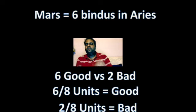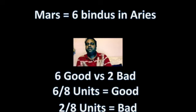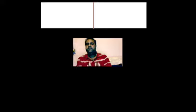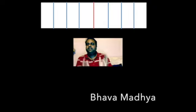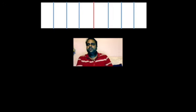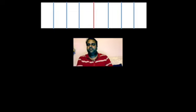That technique is called the Kaksha technique. Each bhava is divided into eight equally equal-degree Kakshas. Each bhava is 30 degrees, and dividing 30 degrees by 8 gives 3 degrees and 45 minutes for each Kaksha. So each Kaksha is of 3 degrees and 45 minutes.